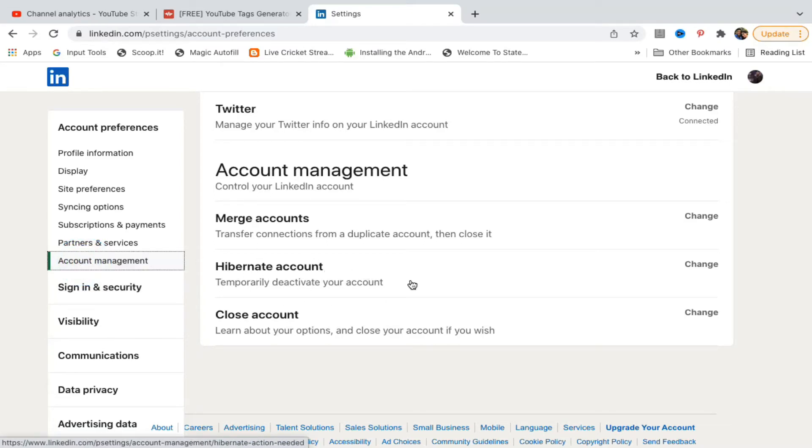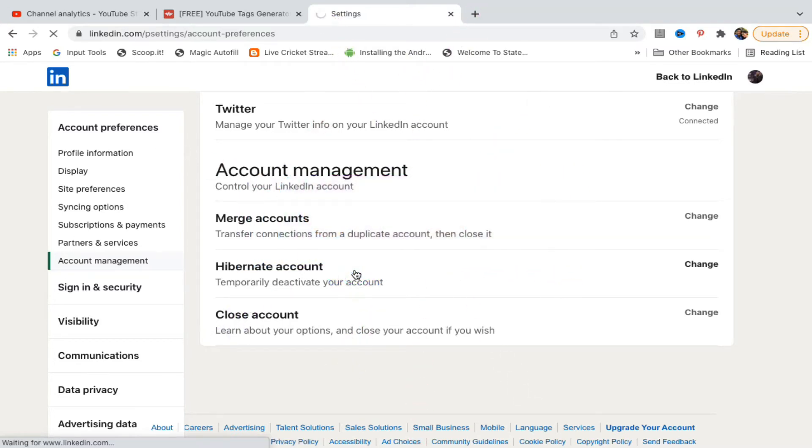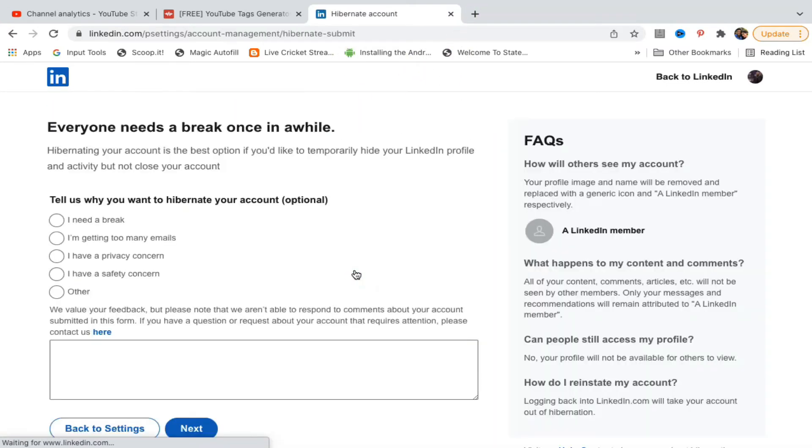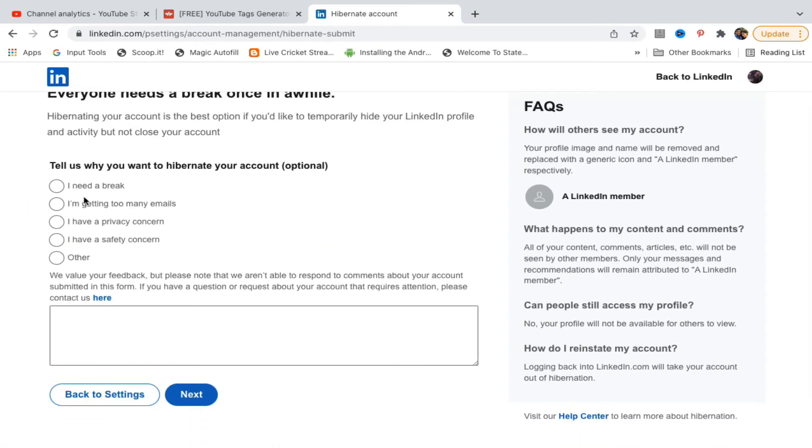One of the options you'll see is Hibernate Account, which will temporarily deactivate your account. Click on this Hibernate Account option. It says everyone needs a break once in a while. Tell us why you want to hibernate - select I Need a Break.